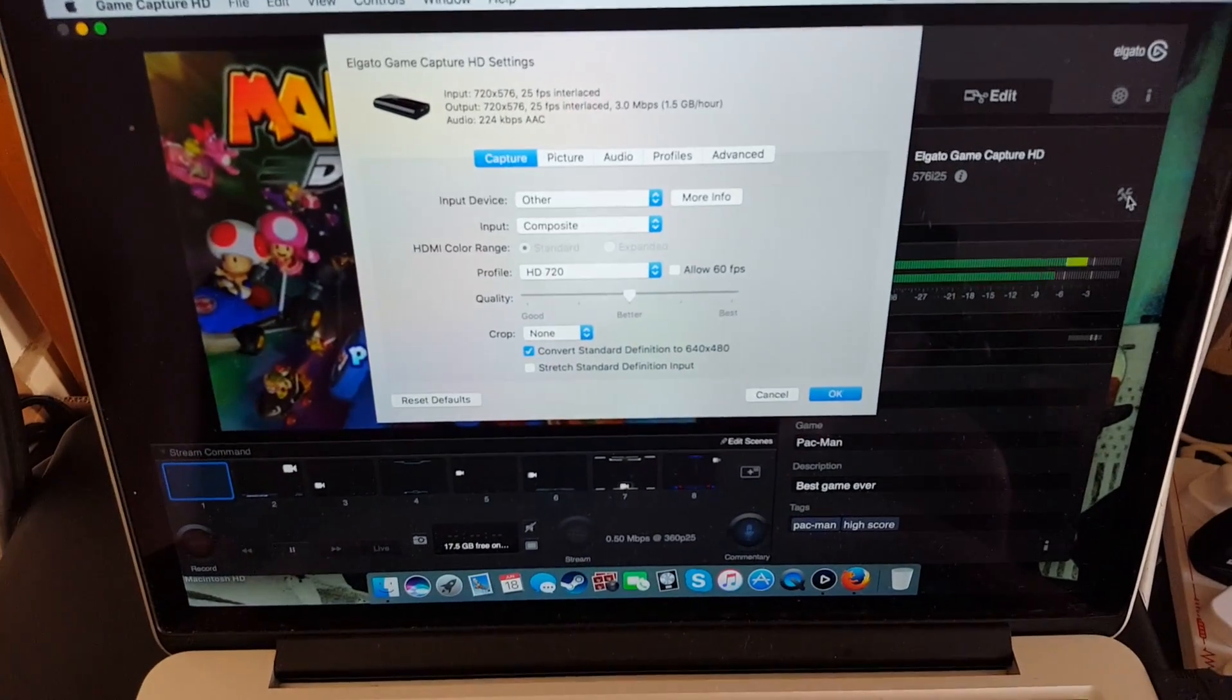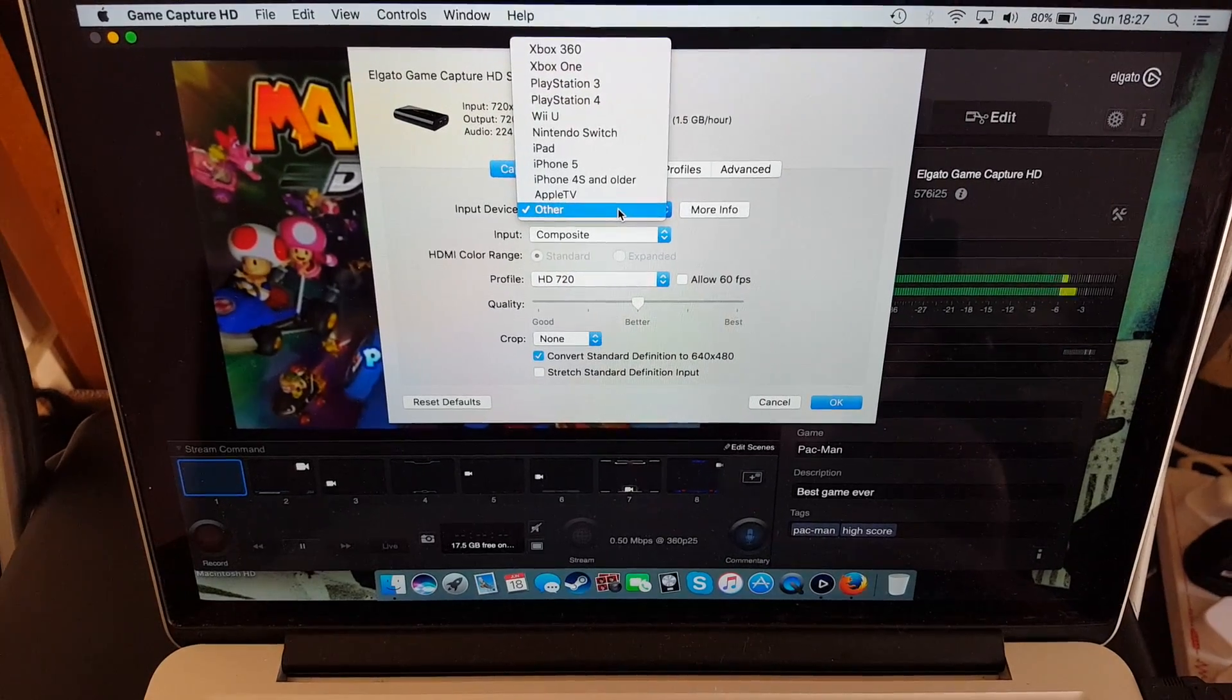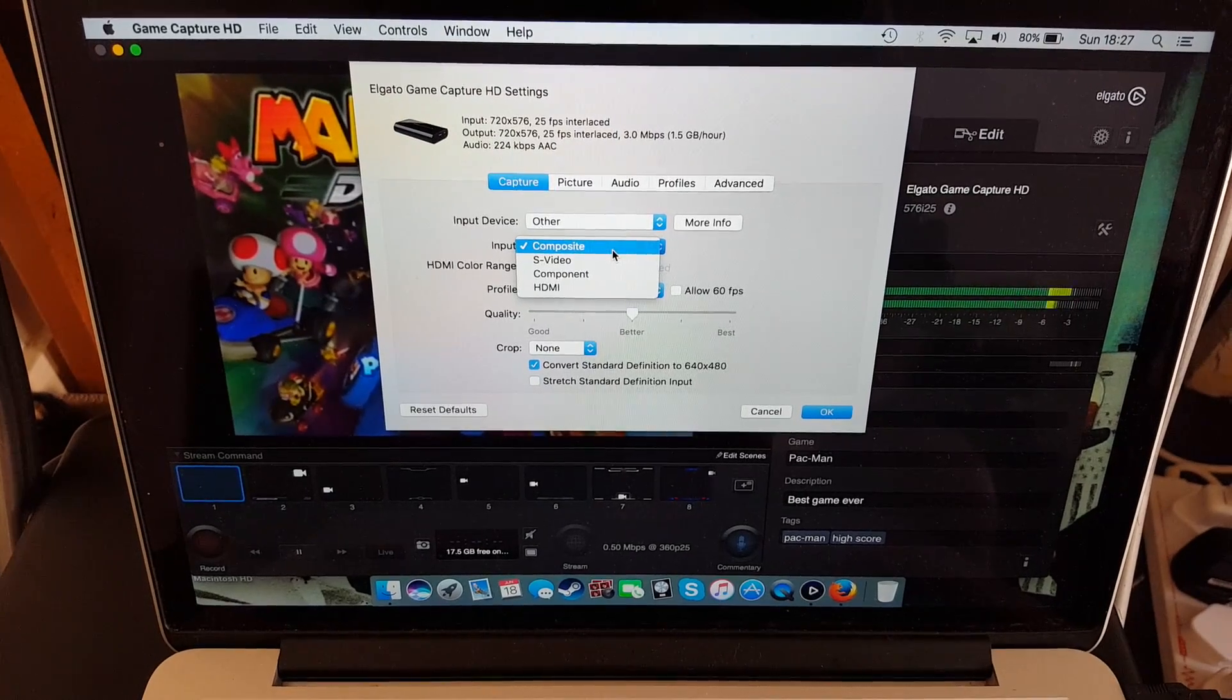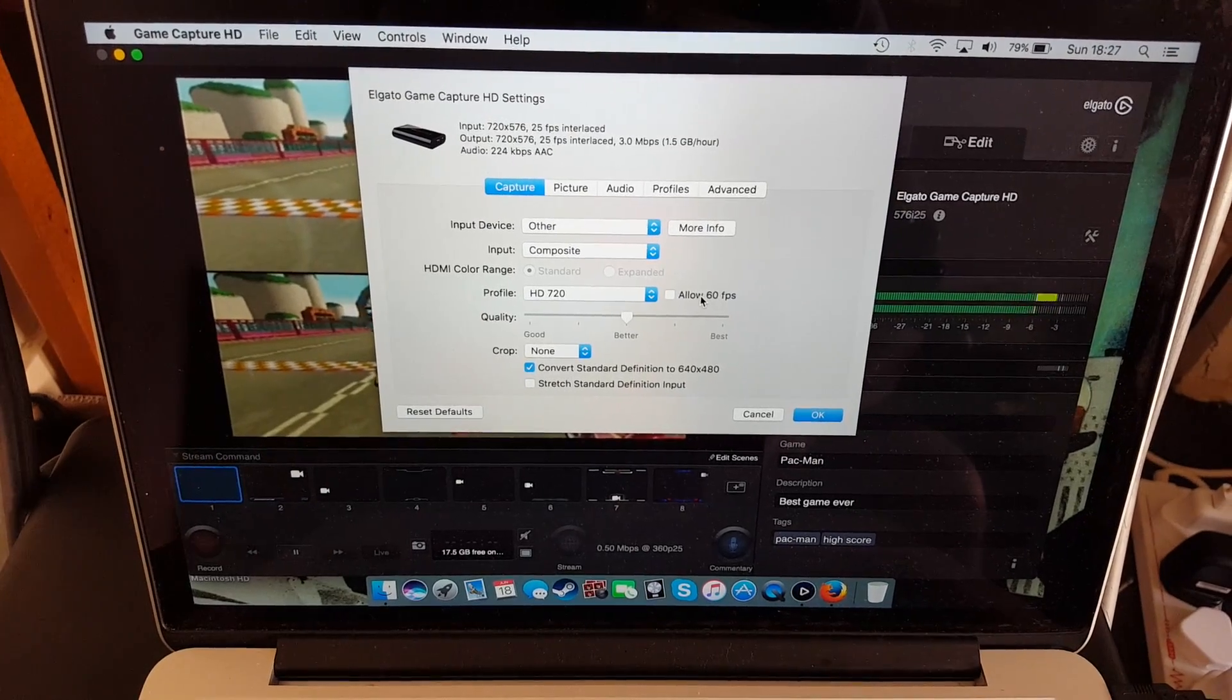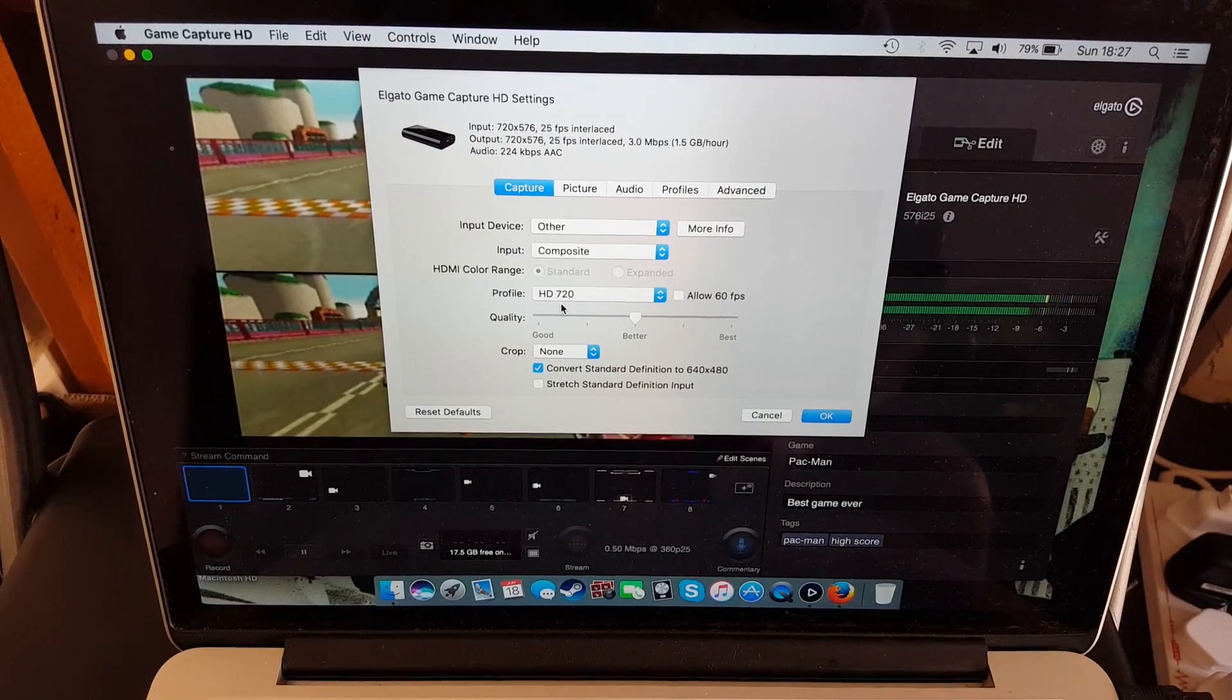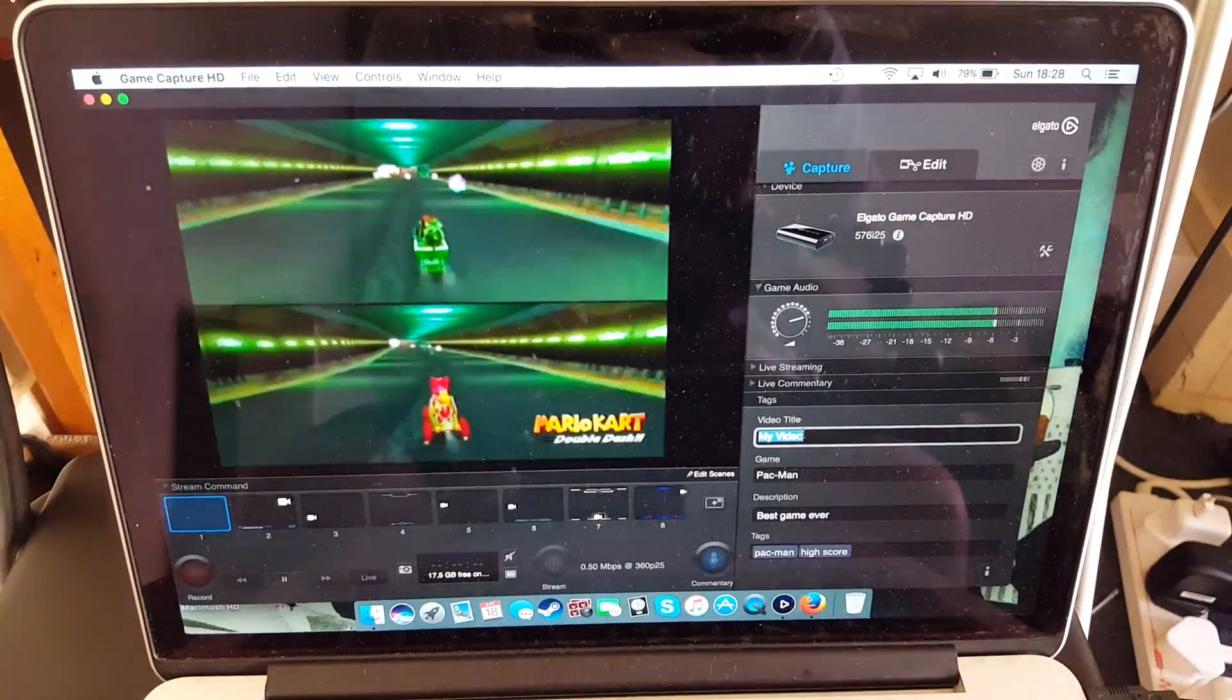This screen. And for capture, the input device, we're going to want other. Because there isn't actually a GameCube one. And the input. This is important. We're going to want the composite. The composite input. And we want not to allow 60 frame rates per second. Because it doesn't really run that on the GameCube. And that's it. So those are the settings you're going to want for your GameCube.